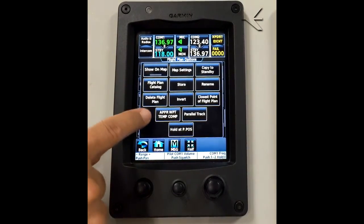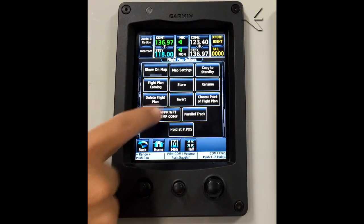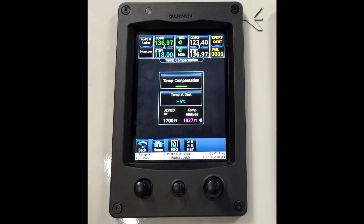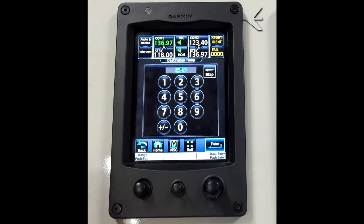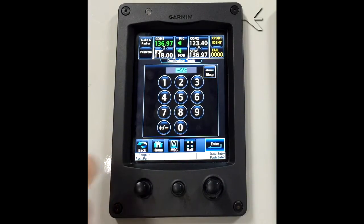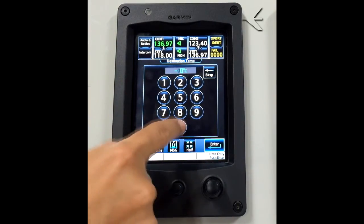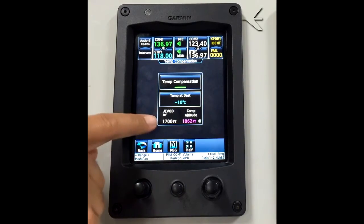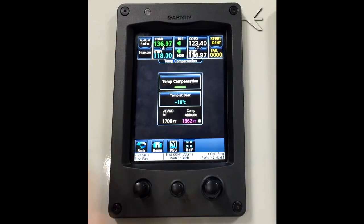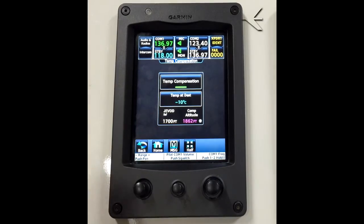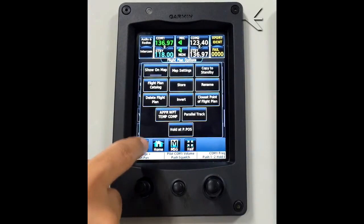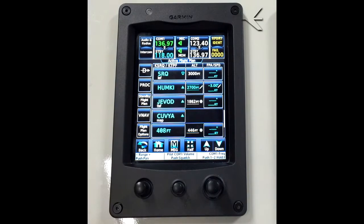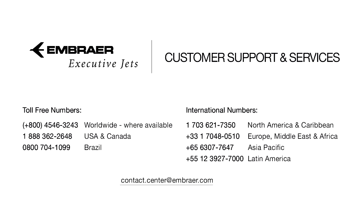Select the approach waypoint temperature compensation button and activate it by pressing the temperature compensation button. Insert the correct temperature for the airport. As soon as you insert the temperature, it will show the correct altitude in magenta, which can be observed in the active flight plan with the compensation symbol next to it.